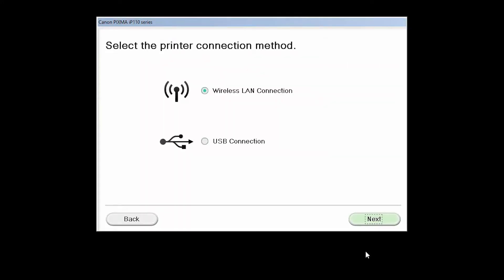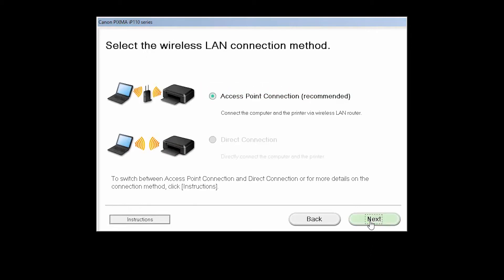On the Select the Printer Connection Method screen, select Wireless LAN Connection and click Next. On the screen to select the Wireless LAN Connection Method, verify that the Access Point Connection option is selected and then click Next.